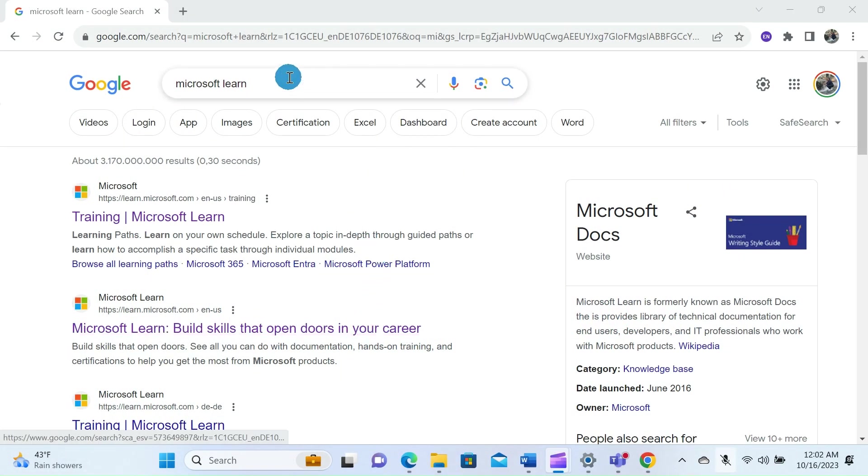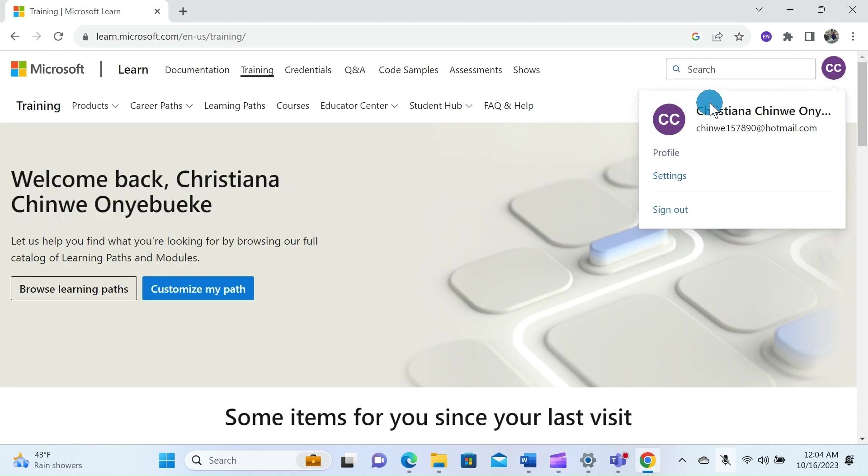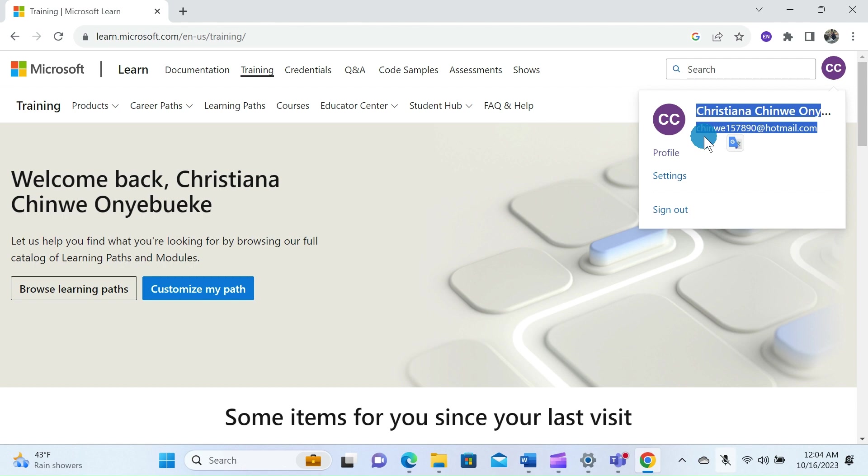Start by typing Microsoft Learn into any search engine of your choice and select learn.microsoft.com. Once you are in the Microsoft Learn homepage, ensure that you have created your Microsoft Learn account. If you don't have an account yet and want to know how to create one, I have a video on how you can create a Microsoft Learn account and organize your learning pathway. The link to this video is provided in the description box, so do check it out.